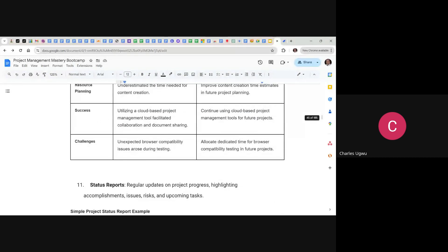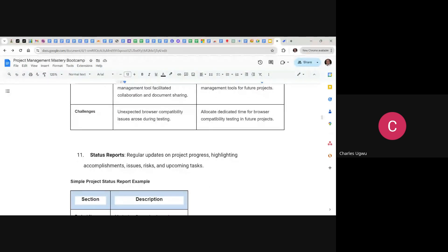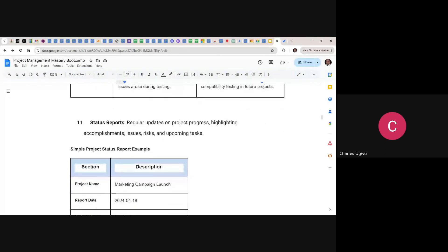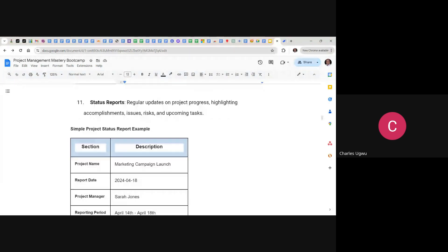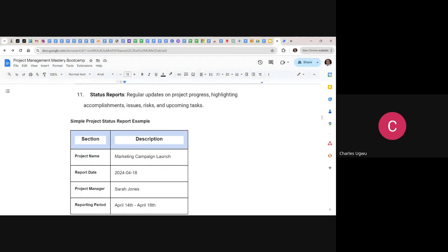Then we have status reports — a regular update on project progress highlighting accomplishments, issues, risks, and upcoming tasks. When you are working as a project manager, you don't need to constantly bug the project sponsor or stakeholders. You produce a report on a weekly basis where you present to stakeholders and discuss progress, accomplishments, issues, risks, and what you plan to do the upcoming week. You do it in a document, present it, and continue on a weekly basis.